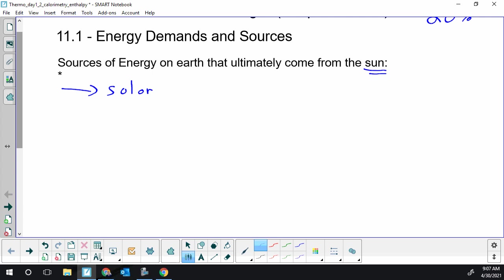Now, the second thing I want to put on this list is something students wouldn't think of and is the most important part of this discussion is the fact that fossil fuels ultimately got their energy from the sun.